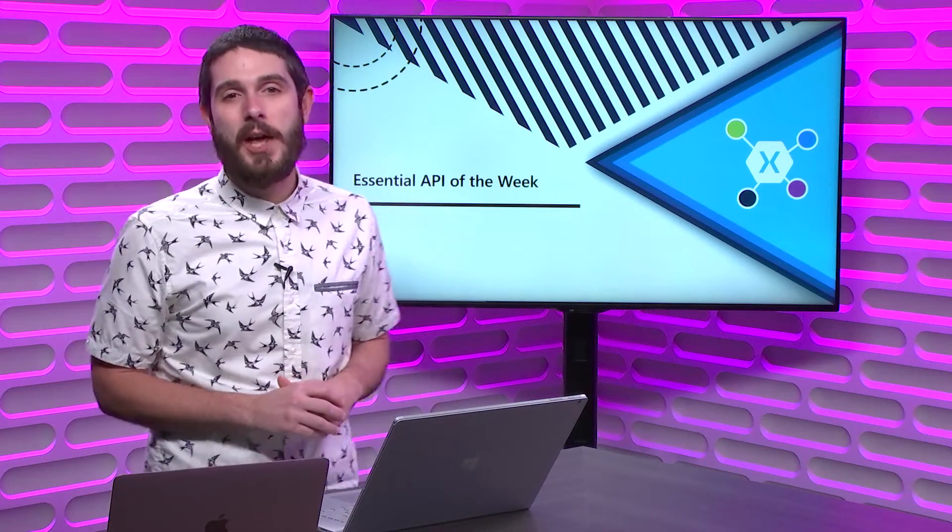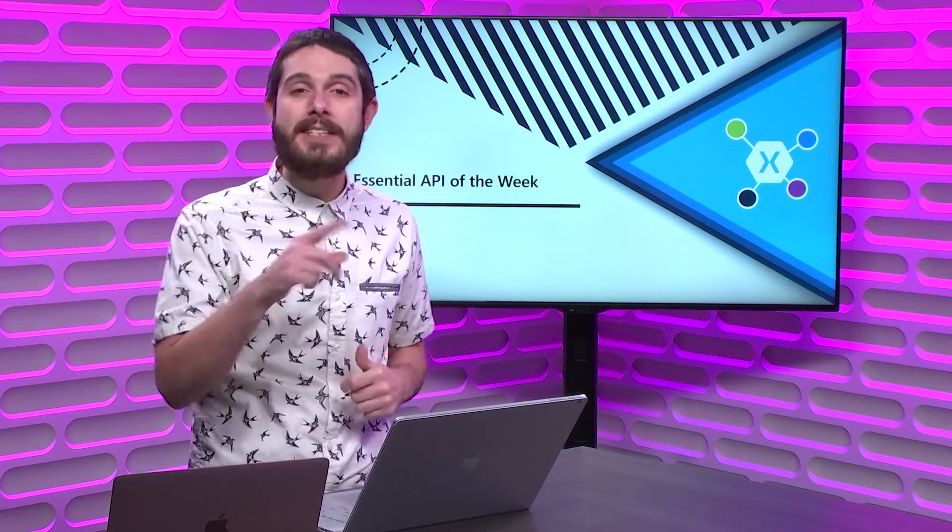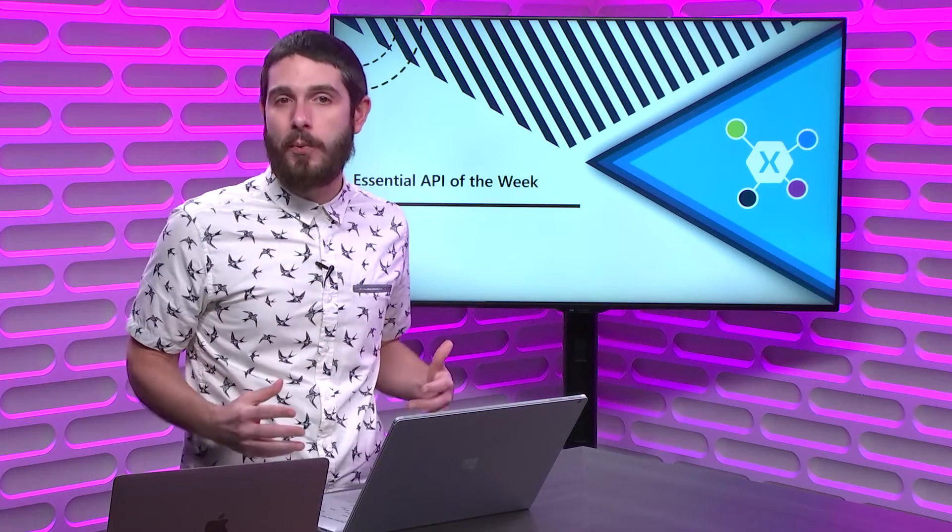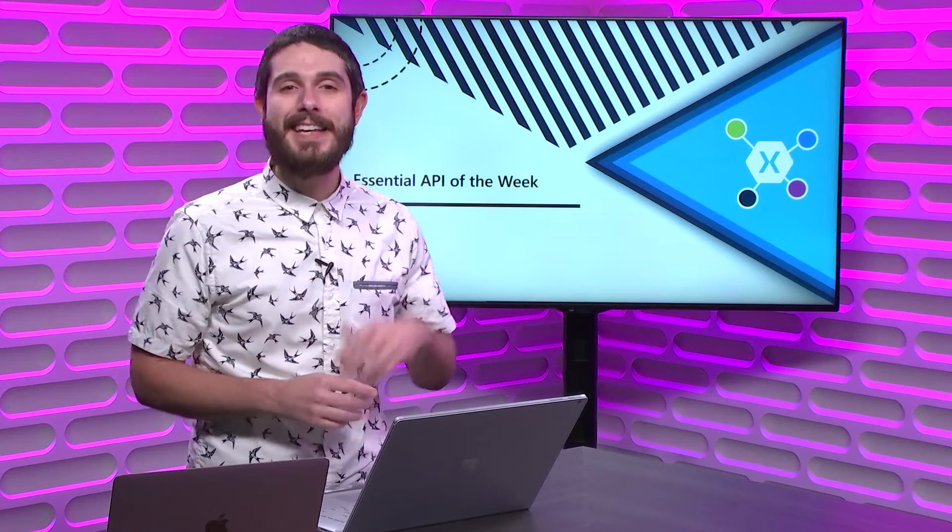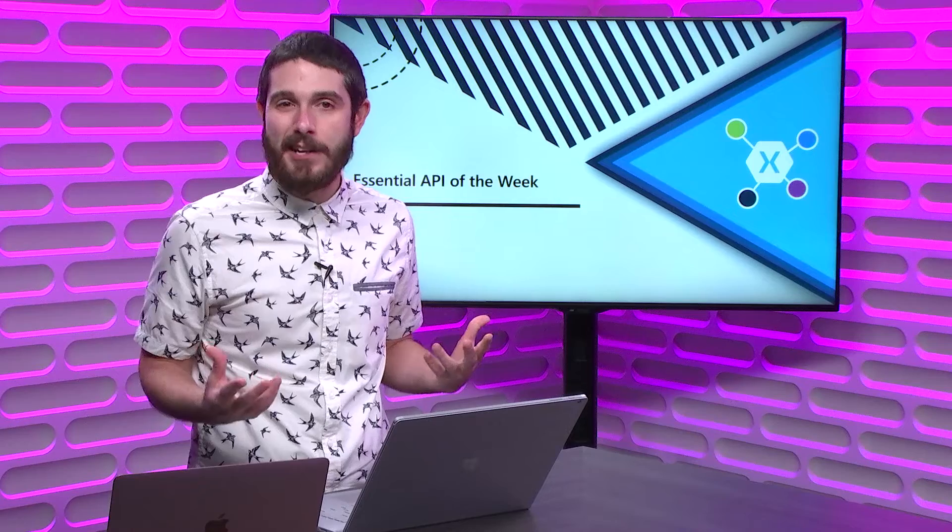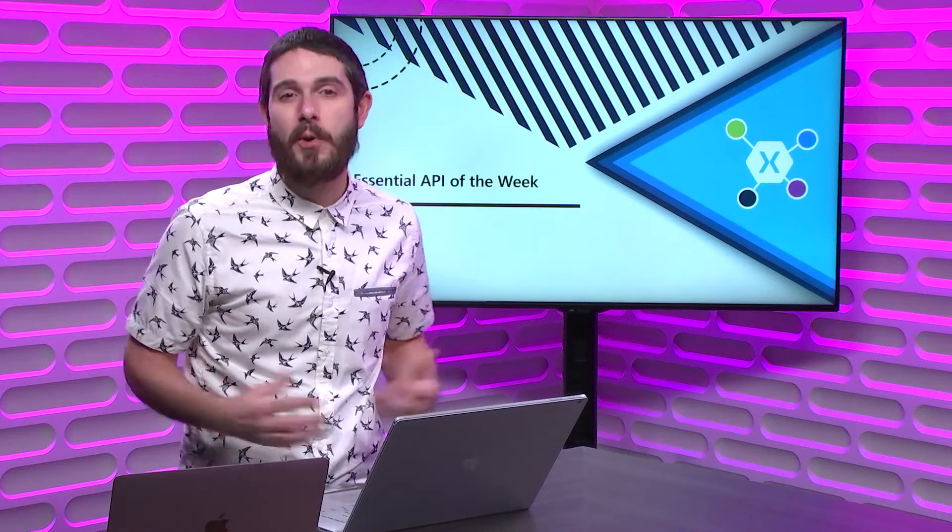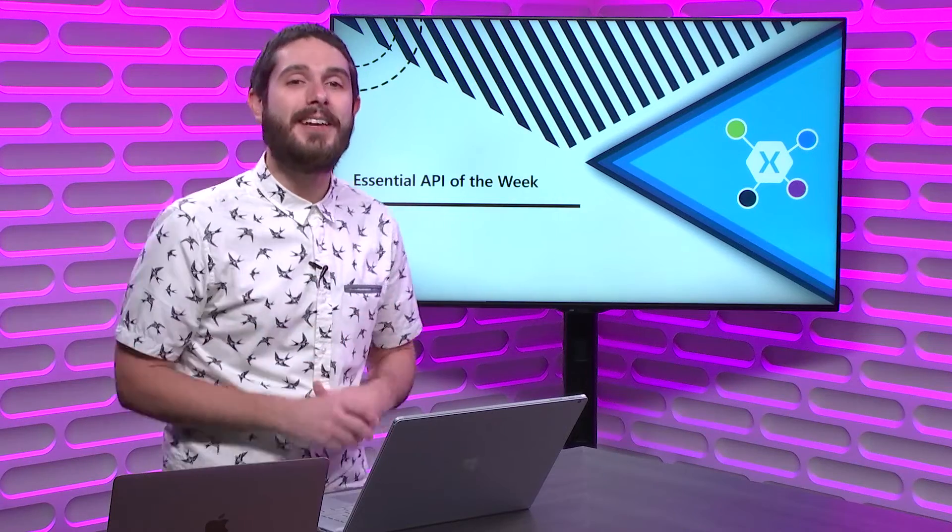On this week's Xamarin Essential API of the Week, we take a look at the Clipboard, easily getting and setting stuff on the Clipboard. So tune in.